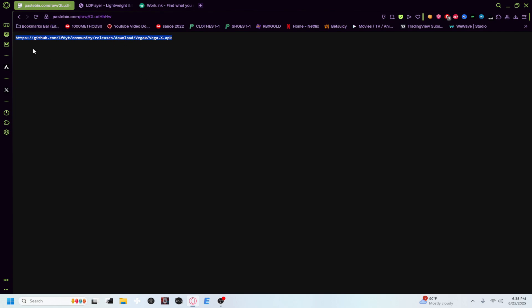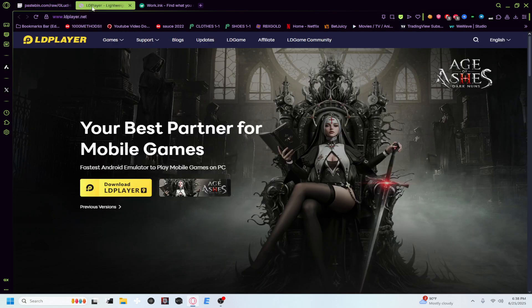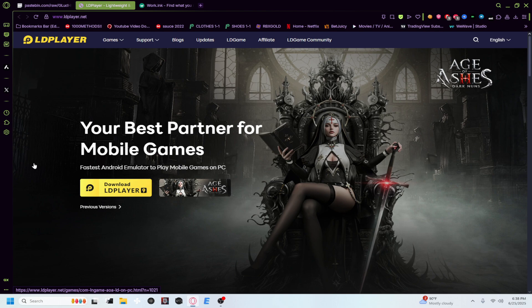This is where it comes to the emulator. So for your emulator I recommend using LD Player because it's one of the smoothest, most lightweight emulators that can emulate on Android. Now your second alternative would be MuMu Player, but I would recommend going with this one.